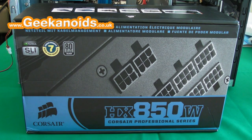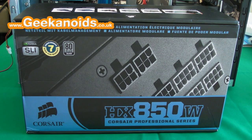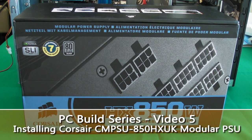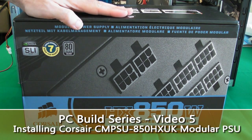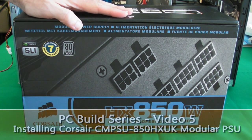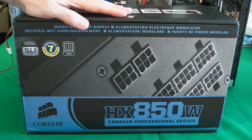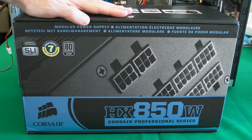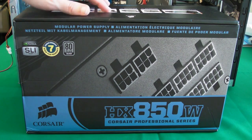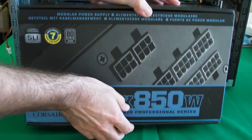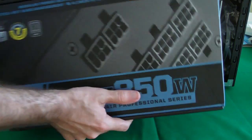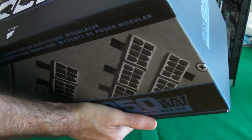Hi everyone, this is Dave from Geekanoids and this is my fifth video in my PC build series. In this video I'm going to be showing you the Cooler Master HX850W power supply. It's a modular power supply. I'm going to be showing you what you get inside the box and how to install it. Let's open this box up.